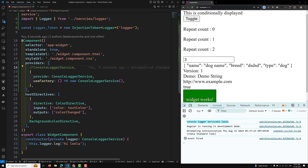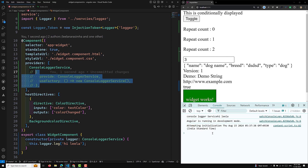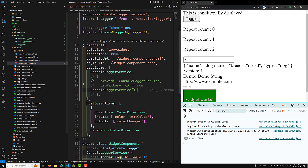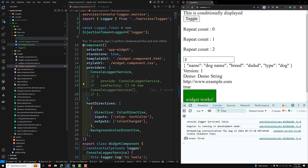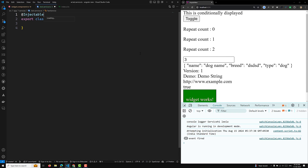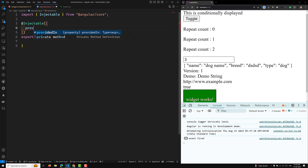So where will useFactory be very useful? It is useful when you have a condition. For example, let's say we have a service file test.service.ts. This service file will have some conditions. I'll create an export class TestService with the @Injectable decorator, importing it from @angular/core, with providedIn: 'root'.